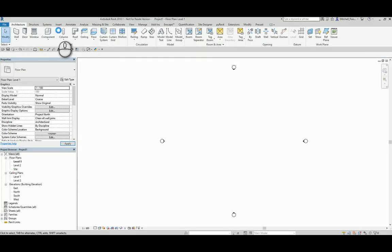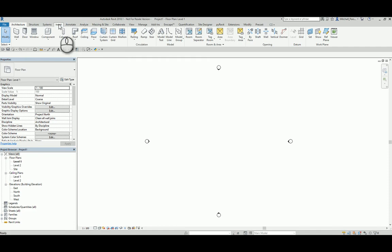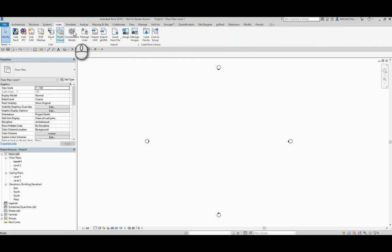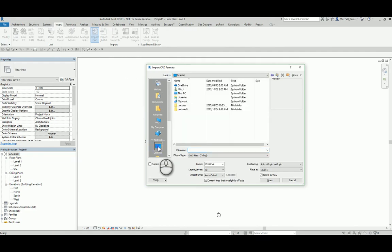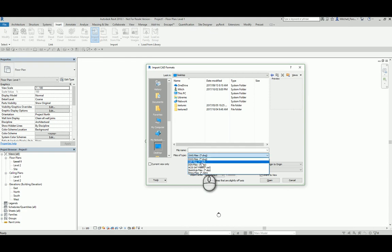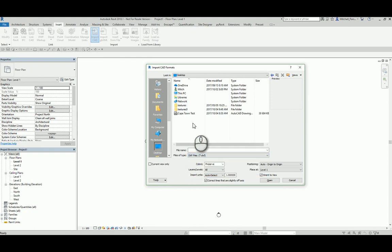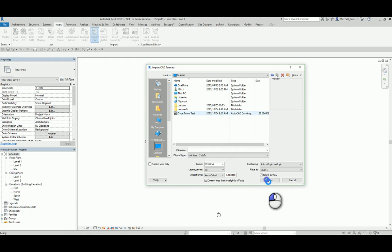To do this I'm going to go to my insert tab. I'm going to select import CAD. I'm going to point the file path to my desktop and I need to make sure that I change my files of type from a DWG to a DXF file so that I can actually see that document. I'm going to select it and I'm going to open it up.